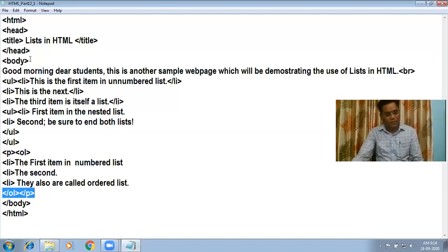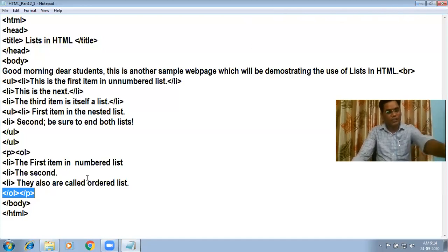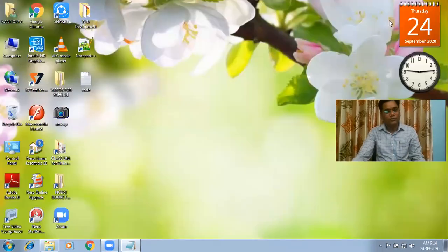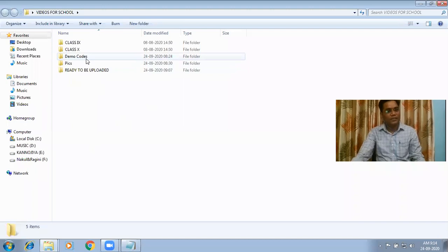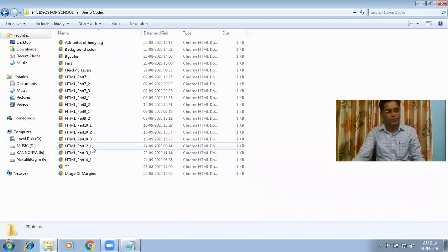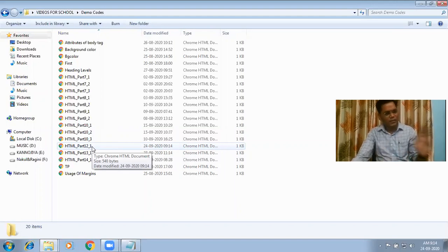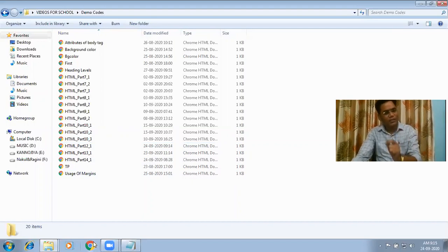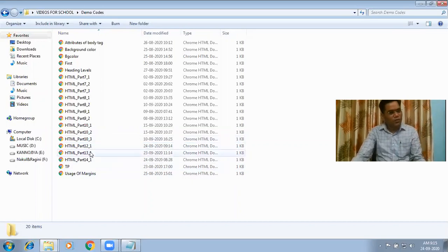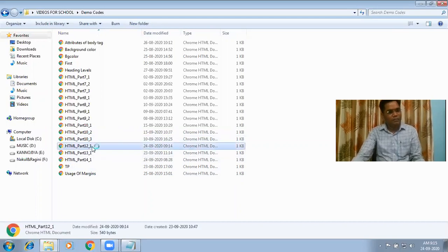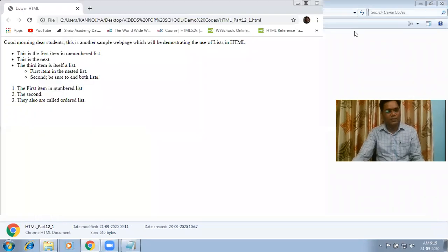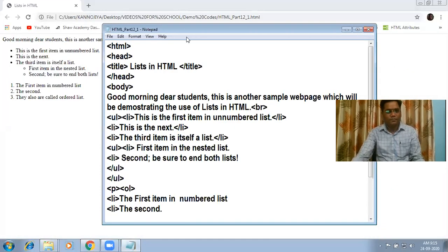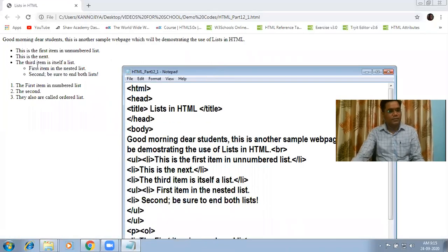Now I want to show you the result — how we can see all these things on the web page. I am going to show you the result of this demo code. You can double-click the file, or open your web browser, click on the File menu, find Open, and give the path of the HTML document. But that is a long process — you can just click directly on the file.